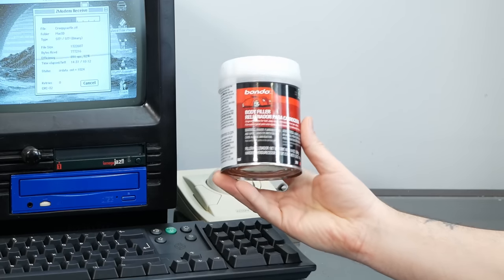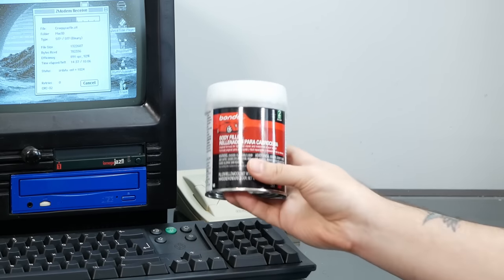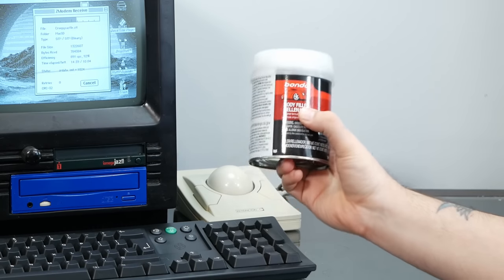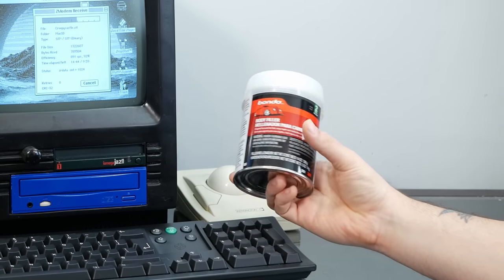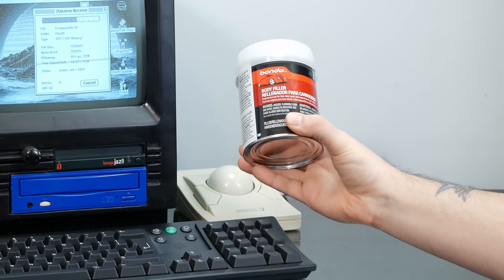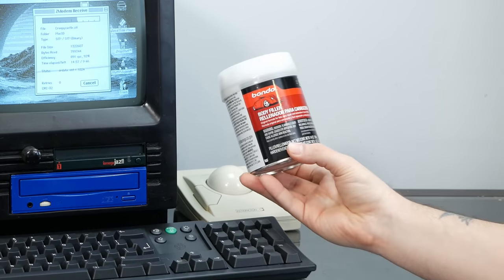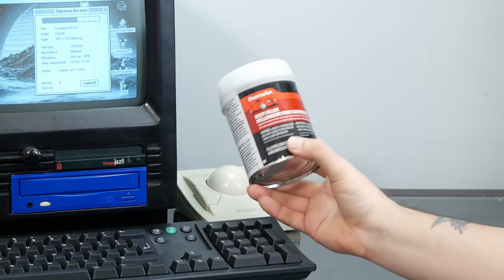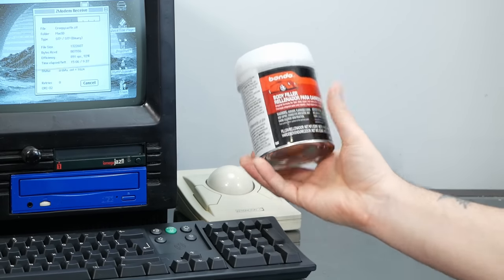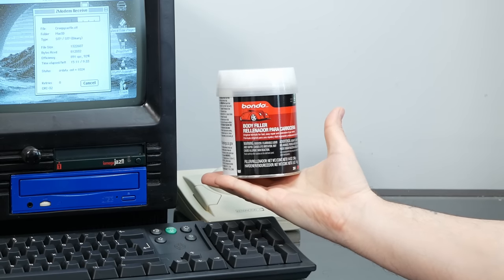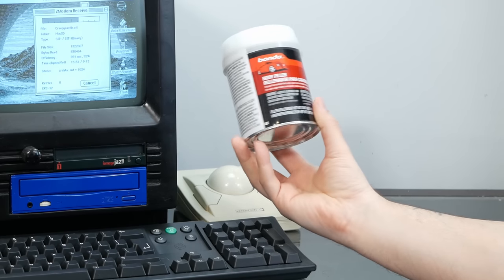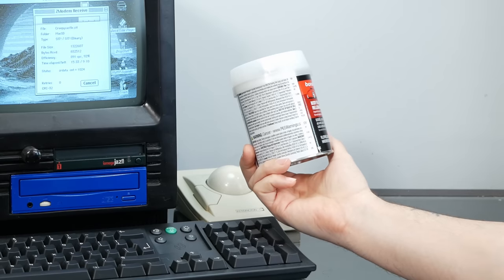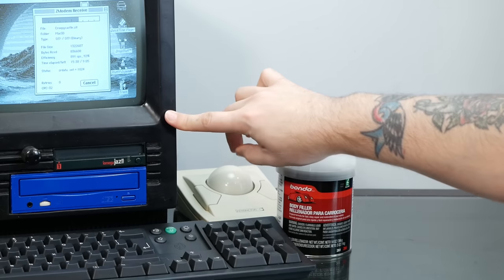So Bondo historically has been used to fill in dents and stuff on cars but Bondo is really just a brand of body filler and in fact 3M who markets Bondo markets it in all sorts of different places for different uses like wood filler. It's basically plastic - a resin with a hardener that you add and mix in and it solidifies into something close to what this plastic case is made out of anyway.